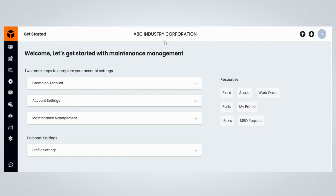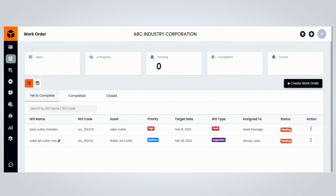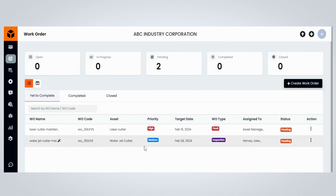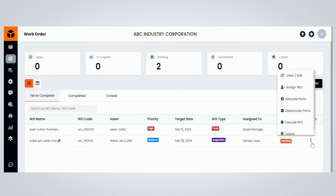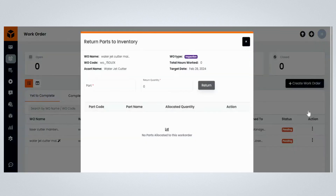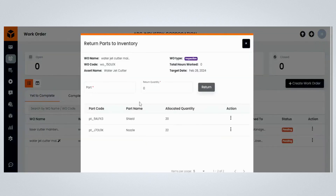To begin, log into your Fogwing Asset account. Once logged in, click on the Work Order menu item. You will be navigated to the Work Order page on your Fogwing Asset Plus account. Select the work order from which you wish to deallocate the parts.